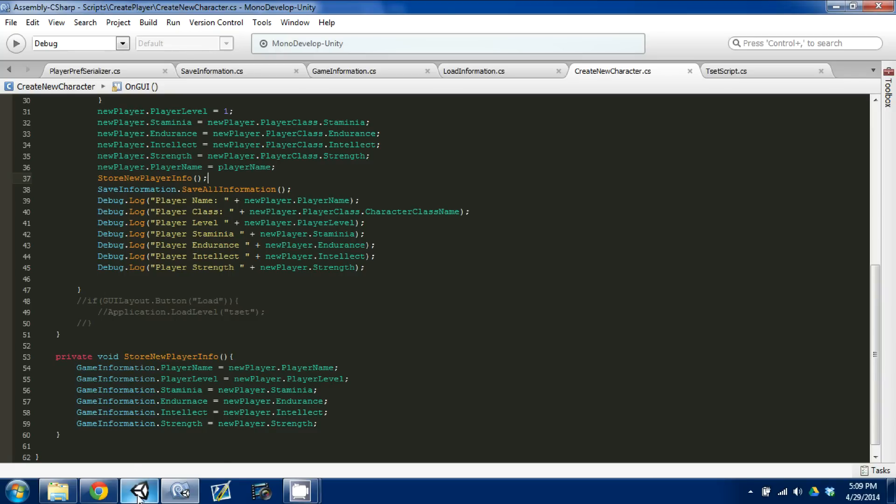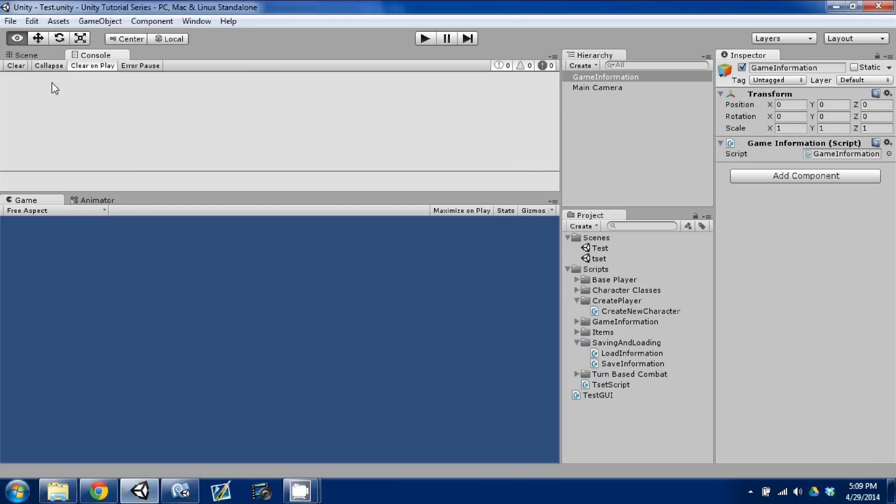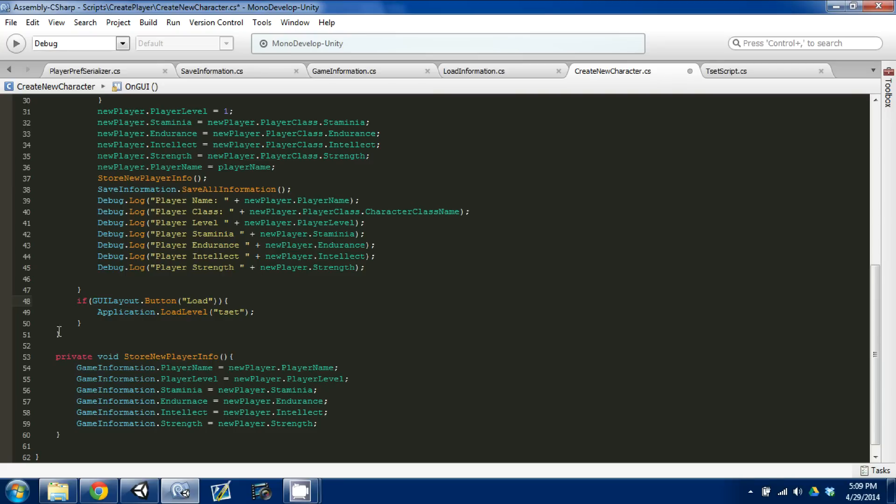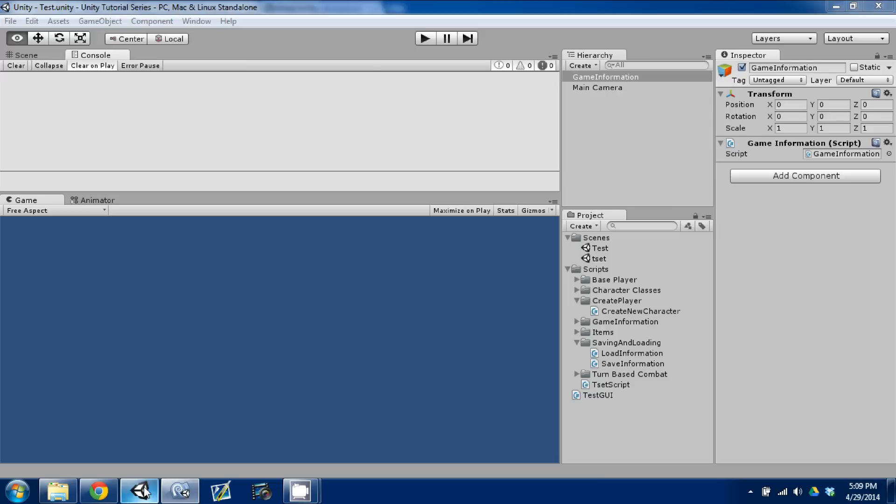And so, we'll just go to unity and make sure that we don't have any issues. Control save. No, no problems. So, that's good. Now, what we're going to do is I created an if statement down here. I just commented out. This is what you guys need to do is create a new button, GUI layout dot button, and type in load. And then we're going to load a new scene. And the way you load a new scene is application dot load level, and then the name of that scene. In this case, the scene name is tset, misspelled test. So, we're going to control S, go to unity.